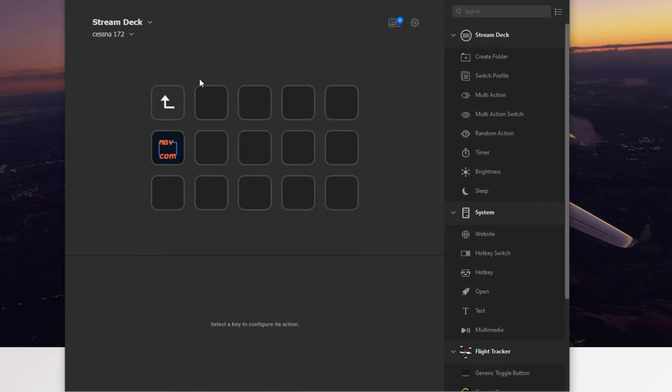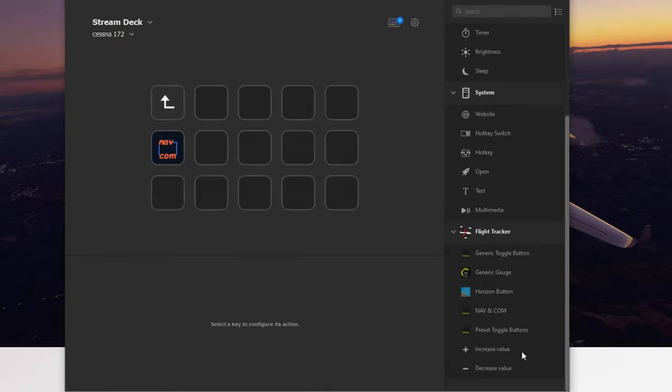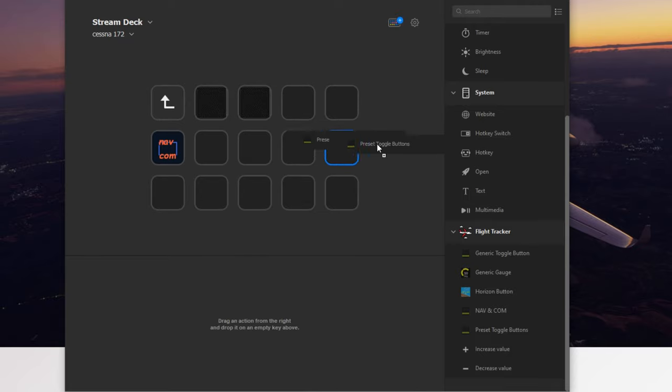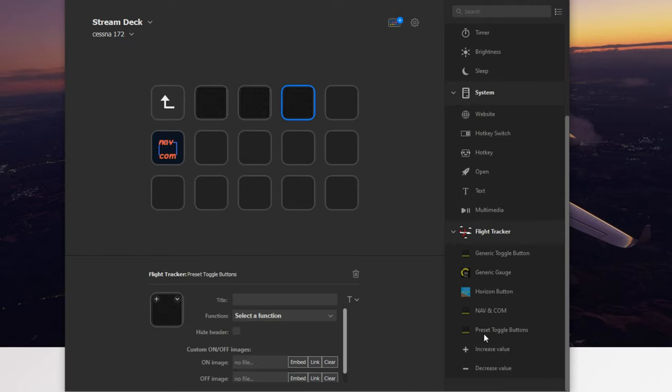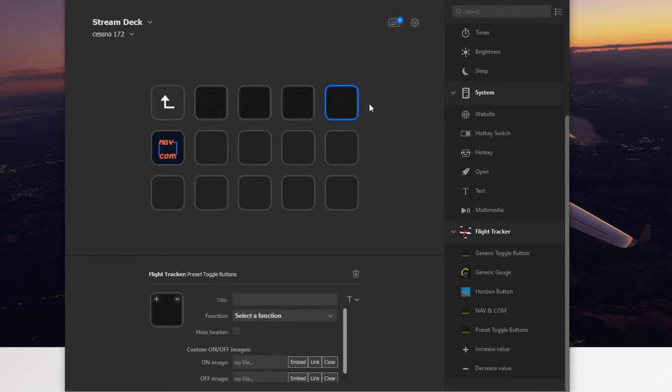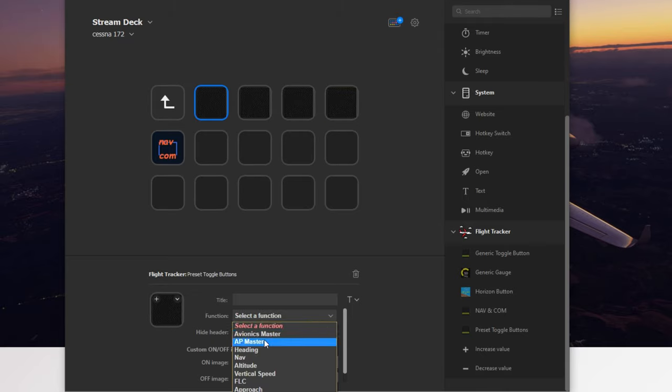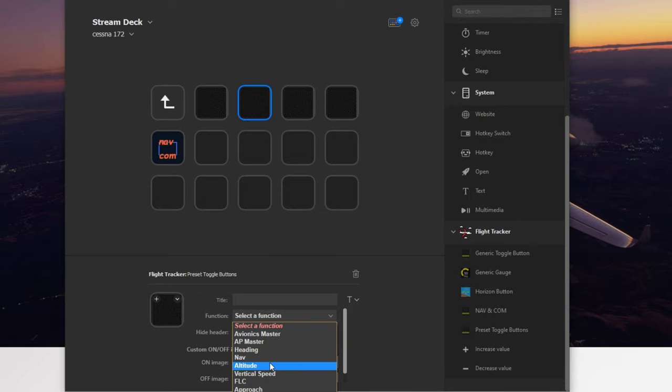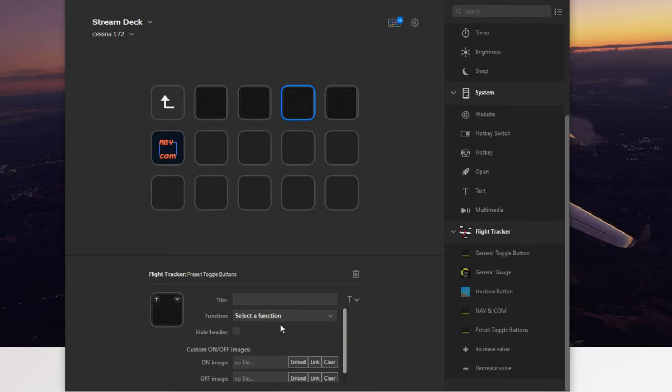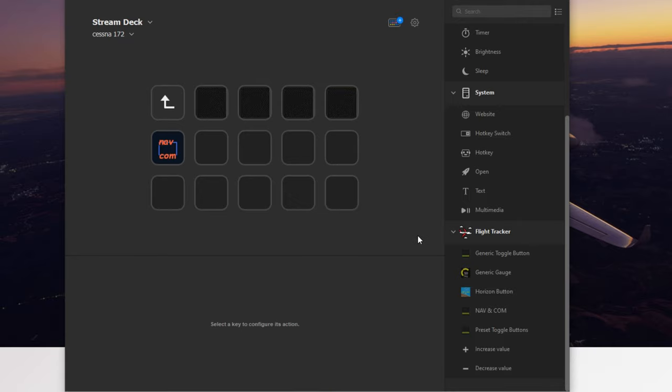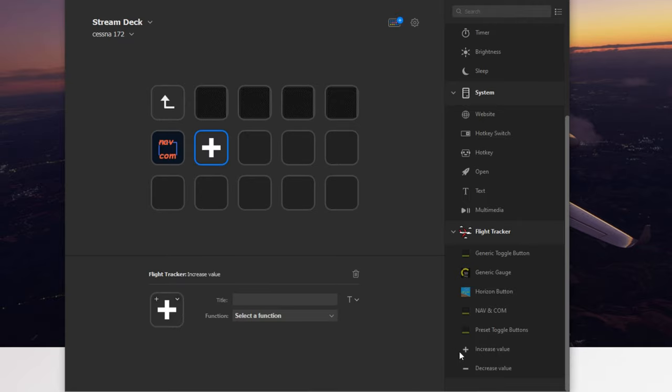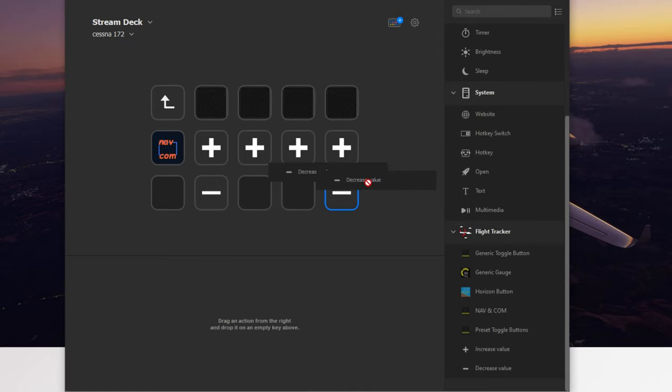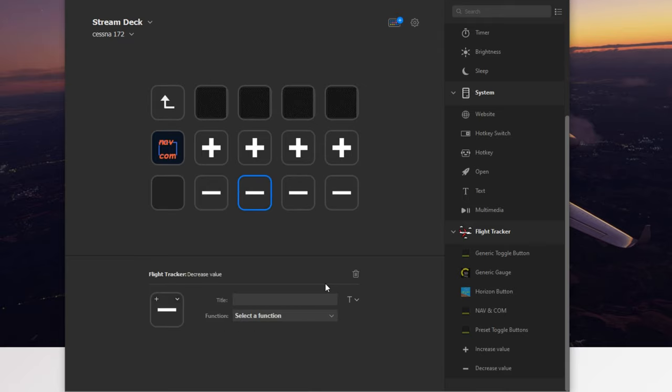Now that we got our Navcom set up, we want to set up some Autopilot functionality. So we're going to just drag and drop some preset toggle buttons here on the top screen, or on the top line here. And if we click on that, now we can go down and turn that into Heading. We can go down and turn that into Altitude. We can also set one up for Flight Level Change, and we can set another one up for Vertical Speed. Who knew? Next, we can go ahead and hit Increase Value, Decrease Value, and enter those all the way across underneath.